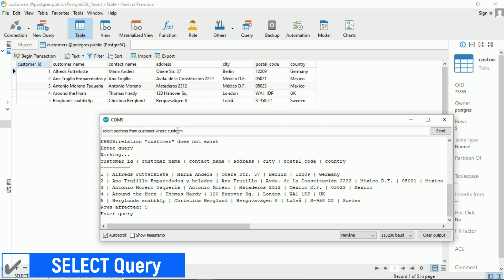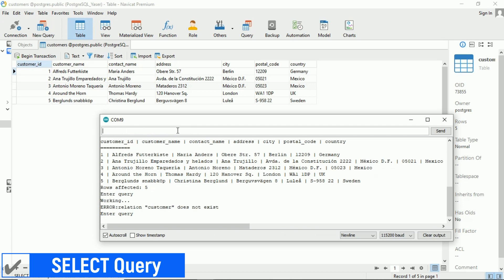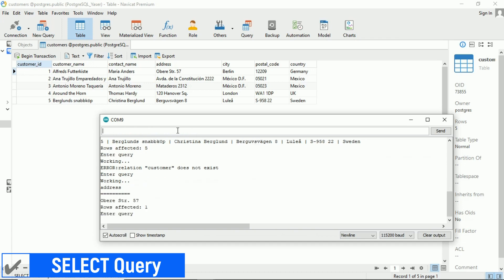Okay, now let's try fetching the address value from the customers table where the customer ID is 1. Okay, it worked to retrieve the address data based on the customer ID. That's a successful query.